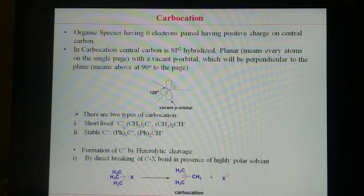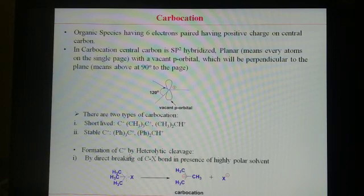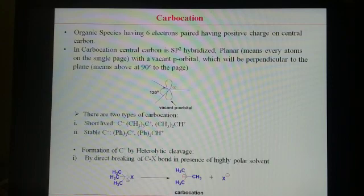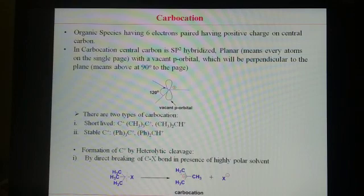There are two types of carbocations: one is more stable with a longer lifetime, and one is less stable. Now, the formation of carbocations: one method is by the cleavage of a C-X bond, where X is carbon or halogen. If we use heterolytic cleavage of the C-X bond — since X can be halogen: chlorine, bromine, or iodine — then the carbon becomes positively charged and the halide becomes negatively charged. By this, we can form carbocations.